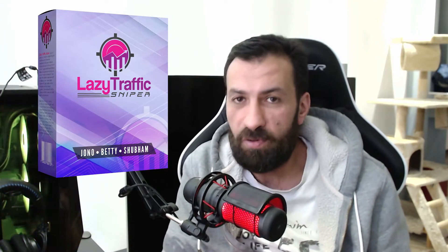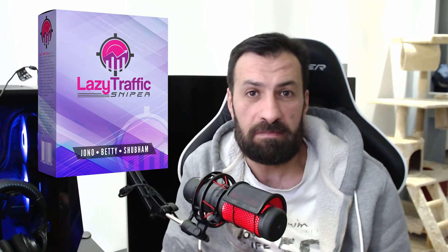Today we're going to talk about Lazy Traffic Sniper. It's a program which can make you money, so easy, but not easy money. Of course, you must learn something to make this money.